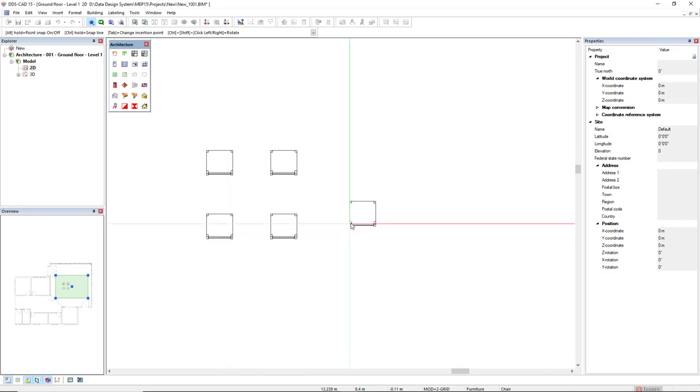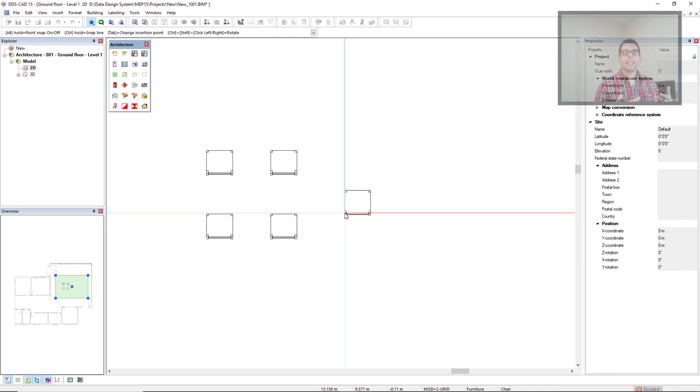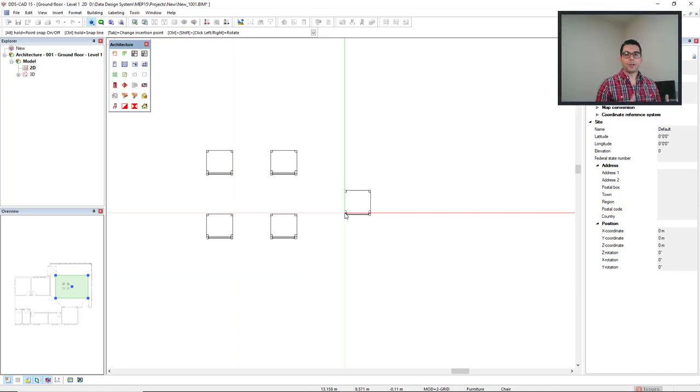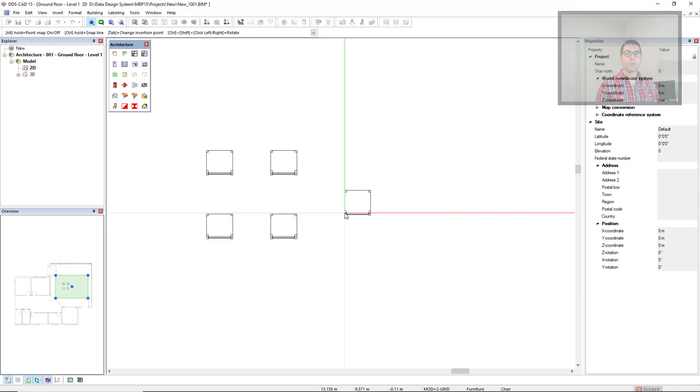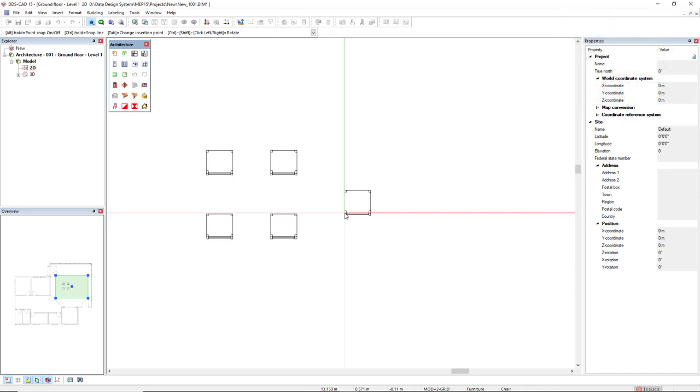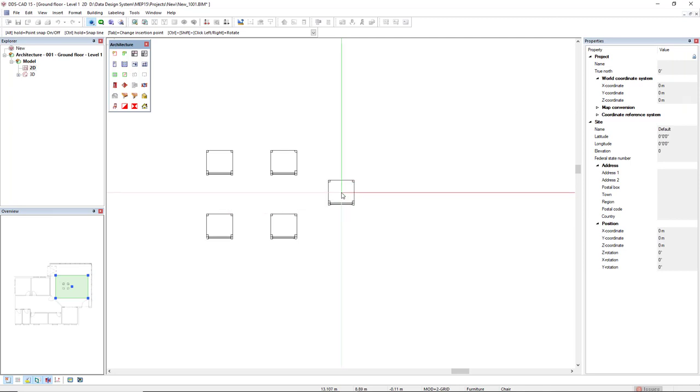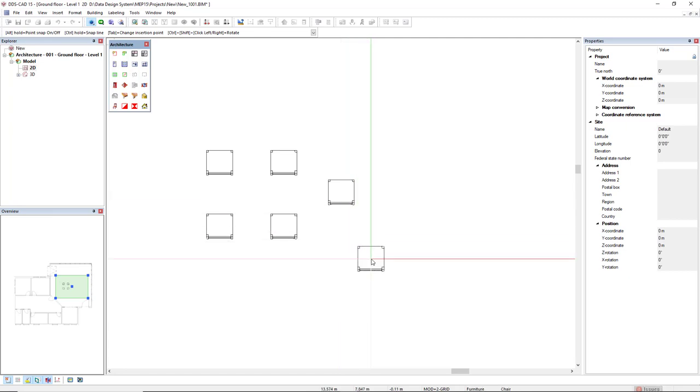Another thing that I can do with this chair, when the product or the symbol have multiple insertion points, we can press tab to change the insertion point. Like this. And I can dynamically insert another chair. To deactivate the function, we press escape key.